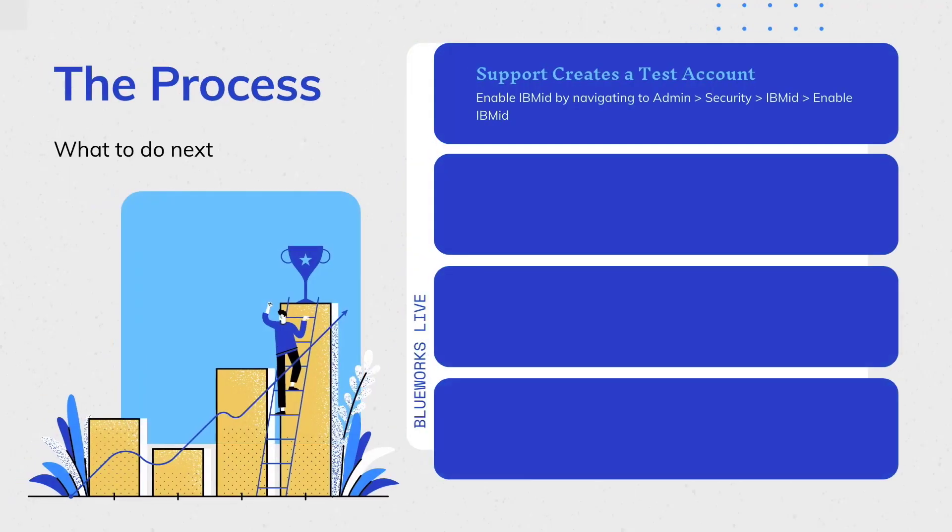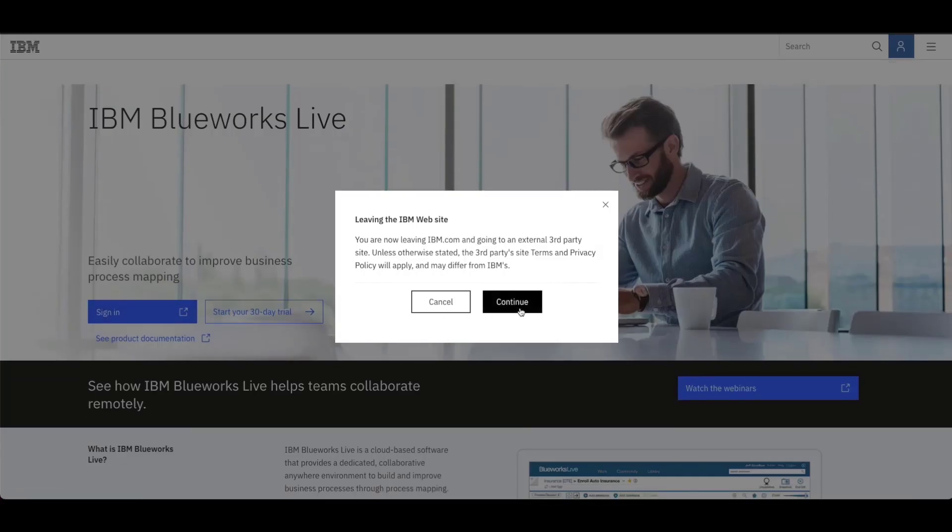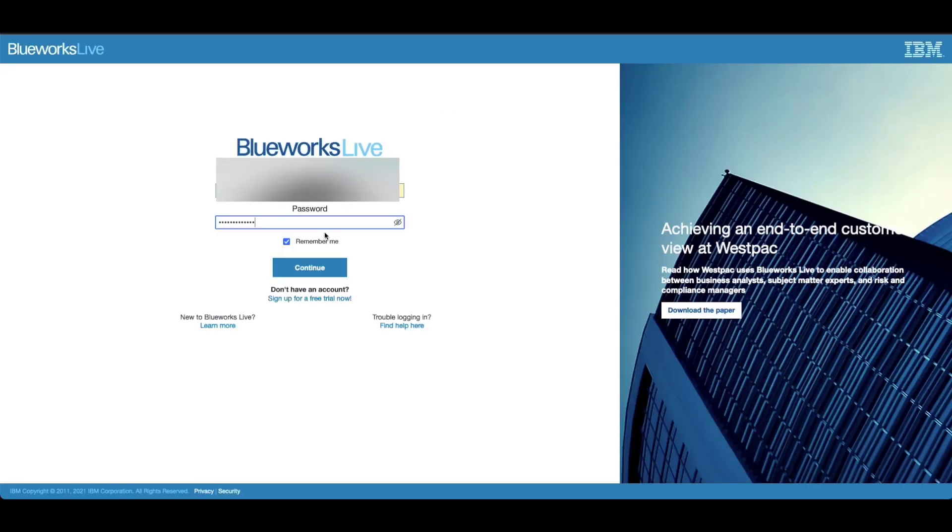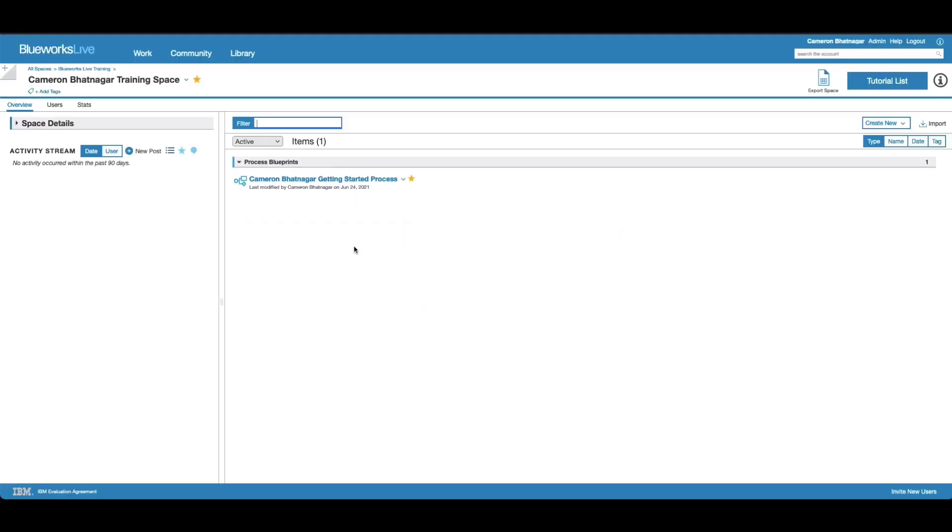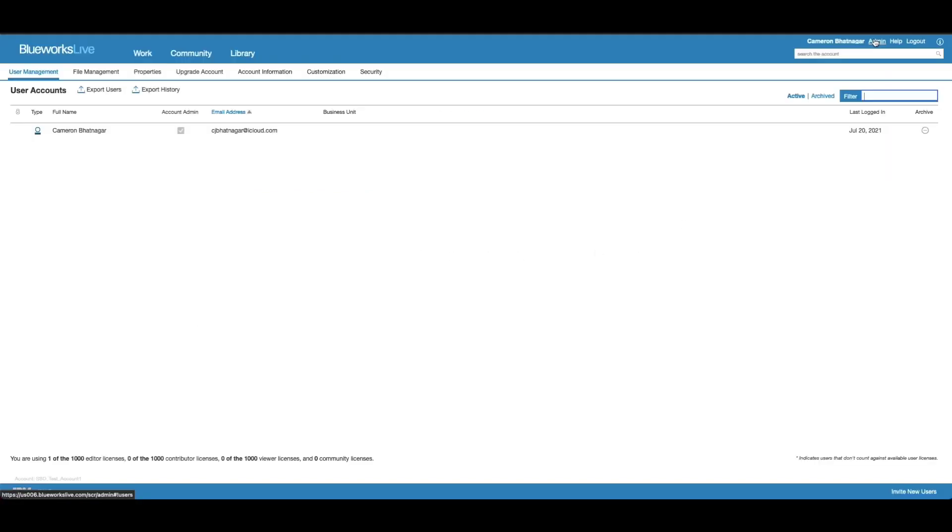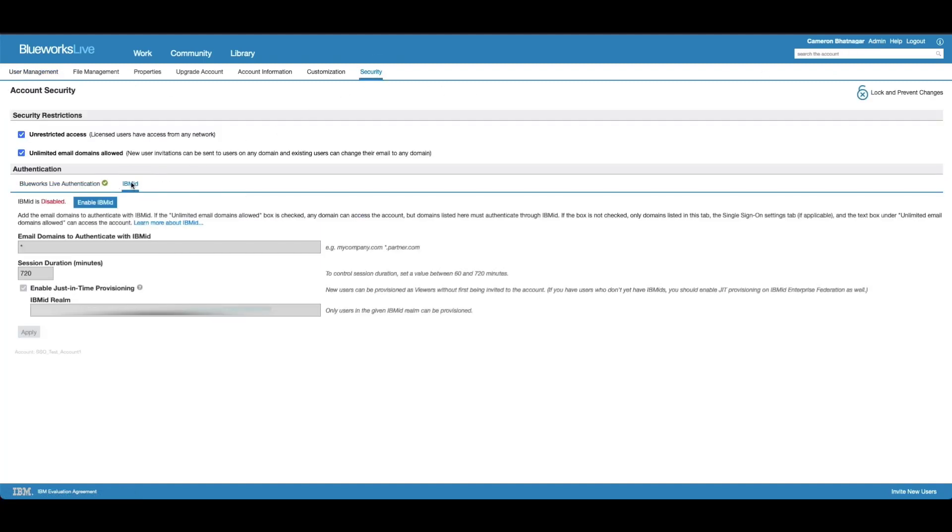The first step of this process is for our support team to create a test account and give you the credentials to log in. Your task is to go in and enable IBM ID by navigating to Admin, Security, IBM ID, Enable IBM ID. Now let's sign in. Continue, continue again, and log in. From here we can navigate to Admin.